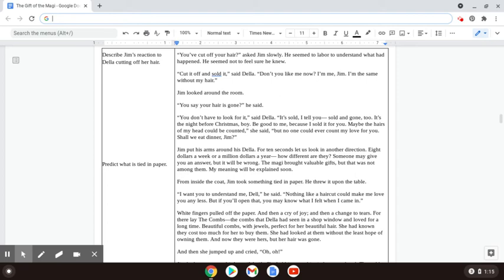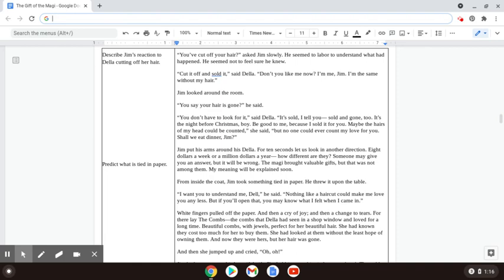Jim looked around the room. You say your hair is gone, he said. You don't have to look for it, said Della. It's sold, I tell you. Sold and gone, too. It's the night before Christmas, boy. Be good to me, because I sold it for you. Maybe the hairs of my head could be counted, she said. But no one could ever count my love for you. Shall we eat dinner, Jim?